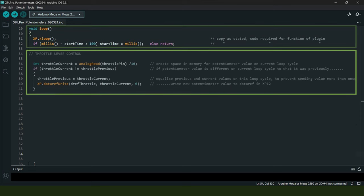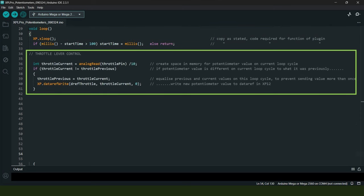The next section relates to the two throttle levers only, which for the purposes of this project have been synchronized to act as one. Earlier I mentioned the need for the code to be able to recognize when the physical potentiometers have been moved, and it does so by comparing input values on the current loop cycle against the values on the previous loop cycle.